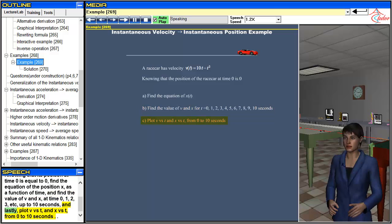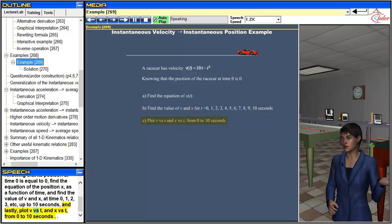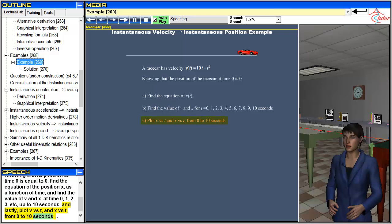And lastly, plot v versus t, and x versus t, from 0 to 10 seconds.